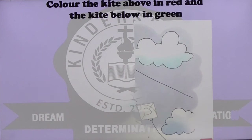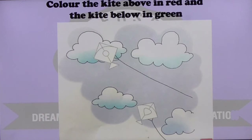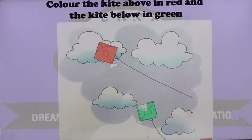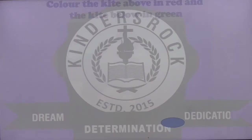Color the kite above in red and the kite below in green. There we have the picture of two kites flying high in the sky. The kite that is above has to be colored in red. And the kite below has to be colored in green color.